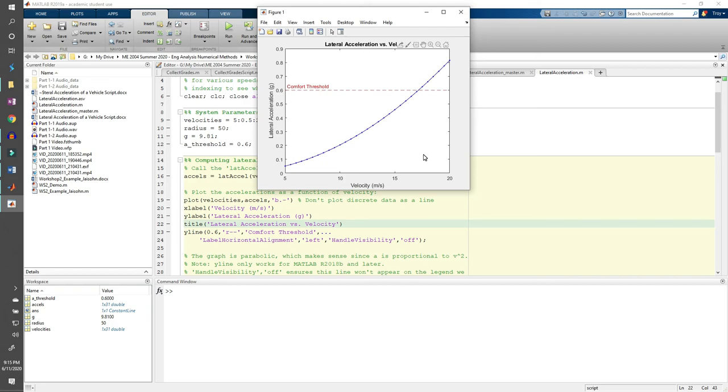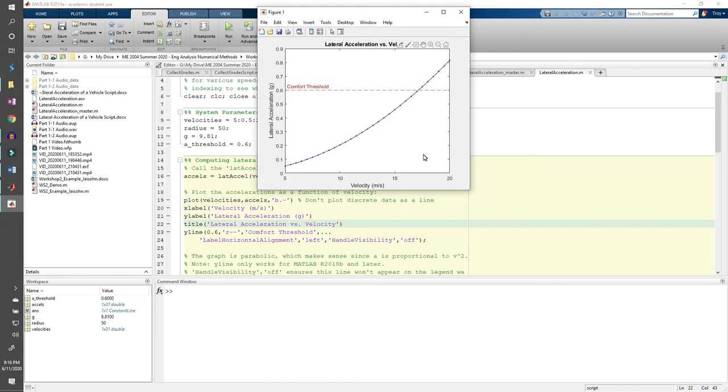It's no fun to write a bunch of code, run it, see that you messed up somewhere, and have to sort through hundreds of lines of code to find a bug that you might have written in line 10. And that's it for this part of the demo. In the next video, we'll use logical indexing and for loops to see which velocities induce a lateral acceleration within a certain range. See you soon.